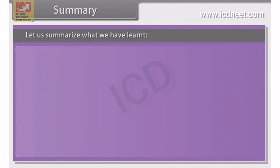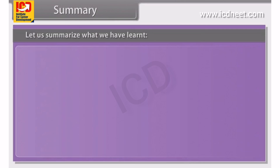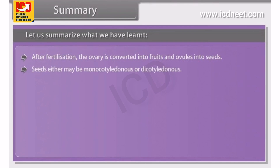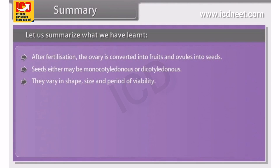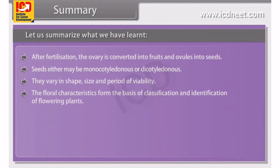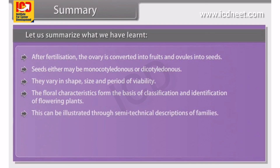In summary, after fertilization the ovary is converted into seeds. Seeds may be monocotyledonous or dicotyledonous. The floral characteristics form the basis for identification of flowering plants. A flowering plant is described in a definite sequence by using scientific terms, expressed as floral diagrams and floral formulas, which can be used to describe the families.